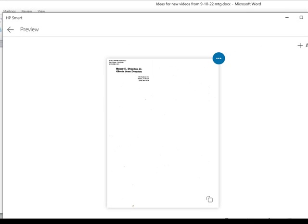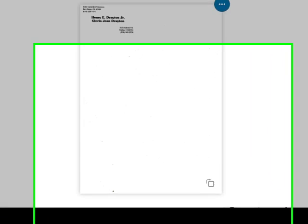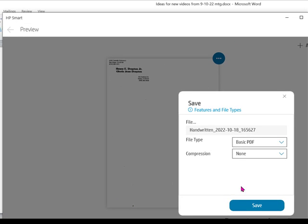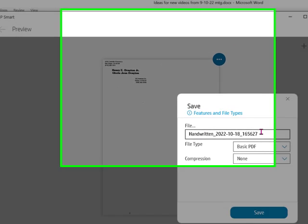I now have several options as to what I can do with that scan. I can fax it if I had a telephone line hooked to my computer. I can share it, I can print it, or I can save it. And when I click Save and then click Save here,